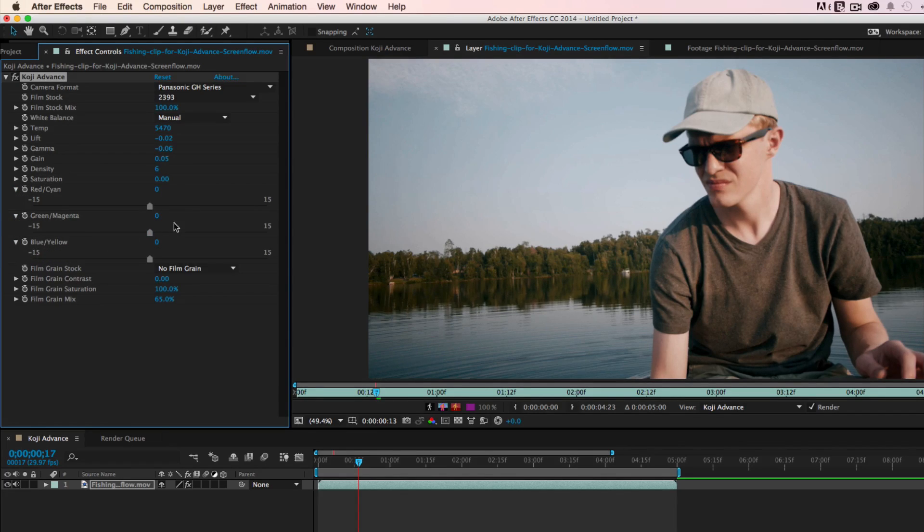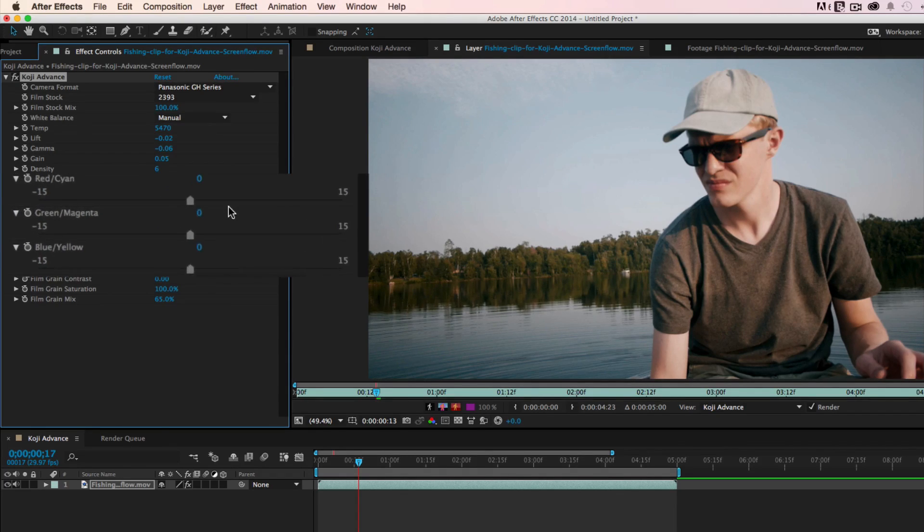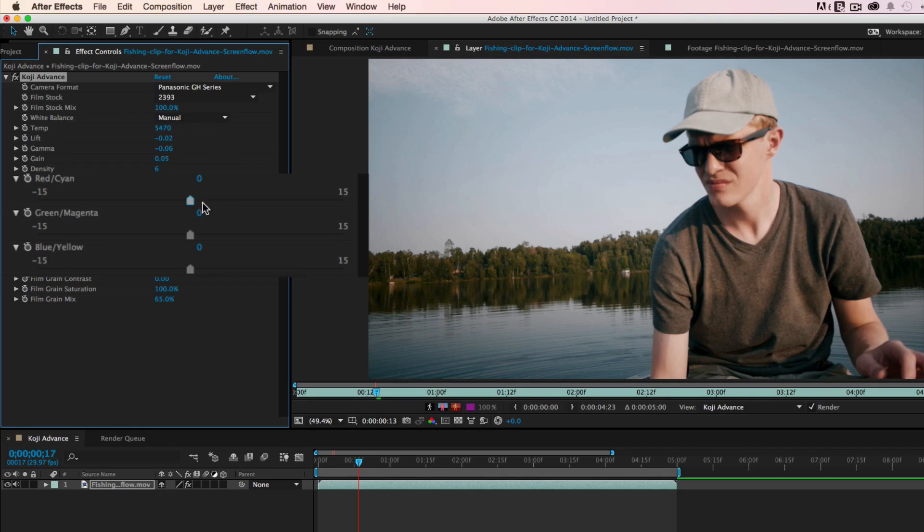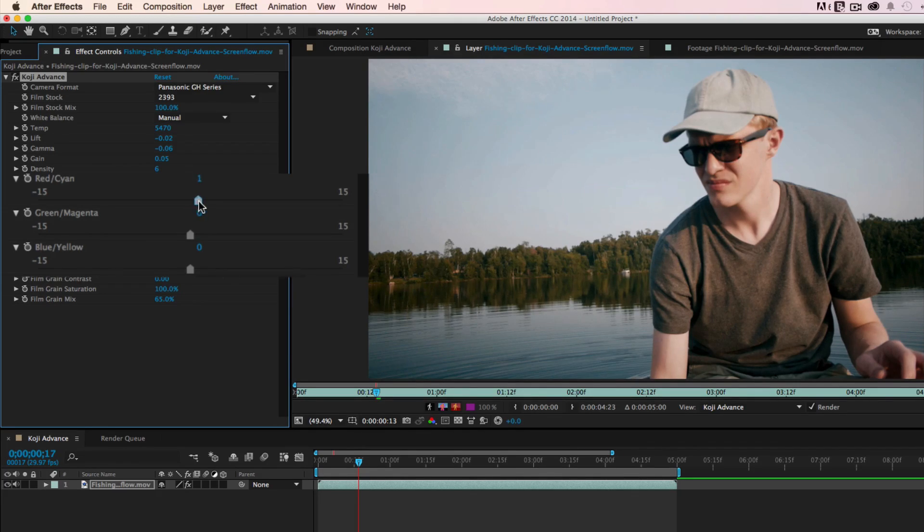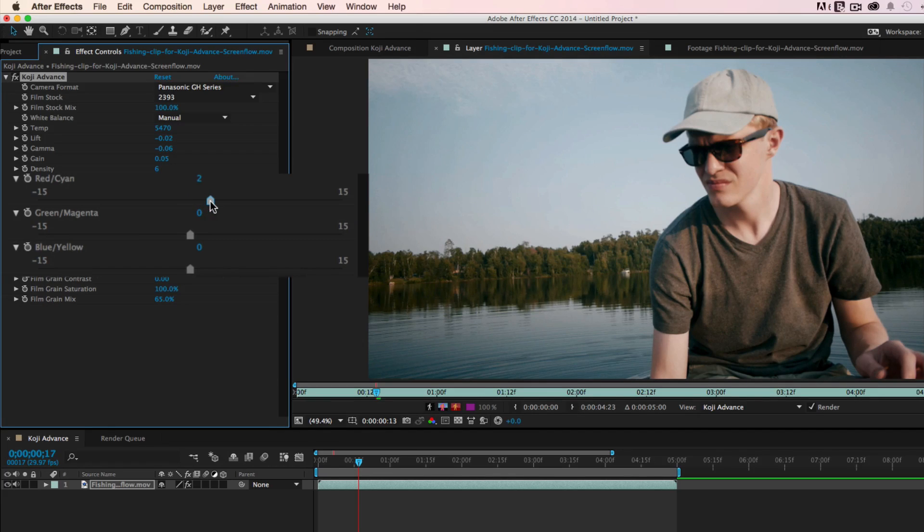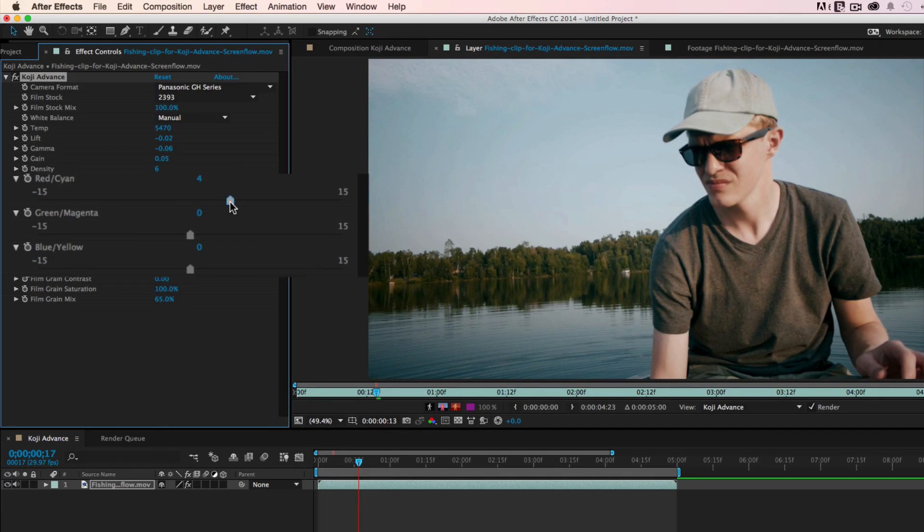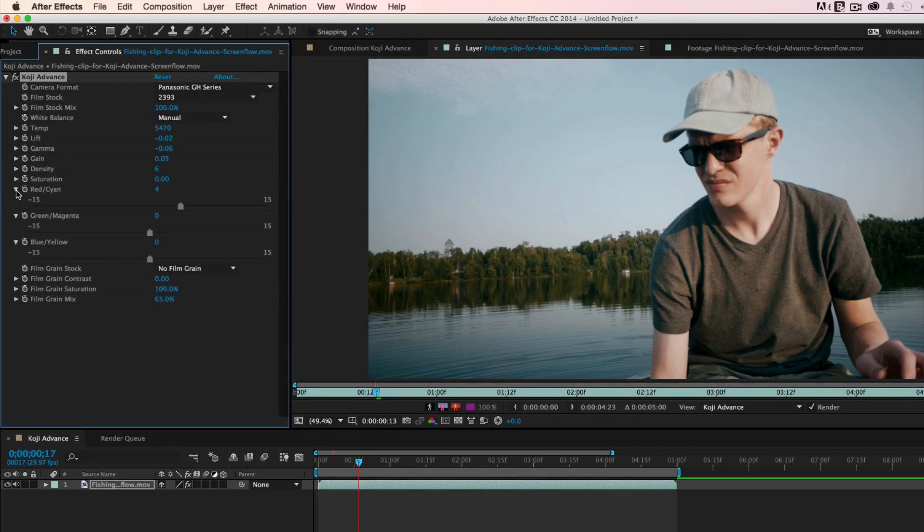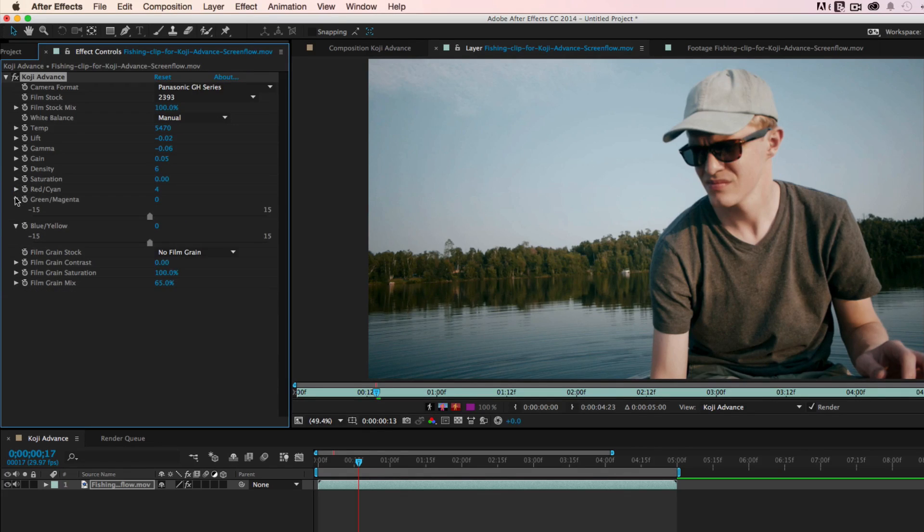Koji Advance also includes full printer point controls. These allow you to make very small, precise adjustments to your image. Historically, the look of all films was created using only density and printer points. When combined with the film stocks in Koji Advance, they are still a very powerful tool for shaping an image.